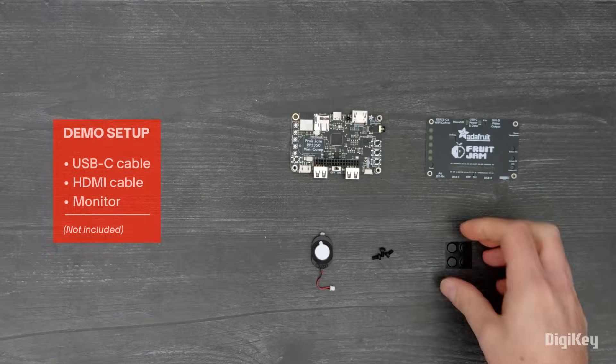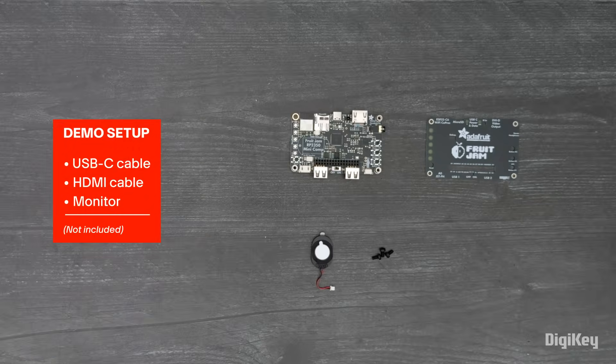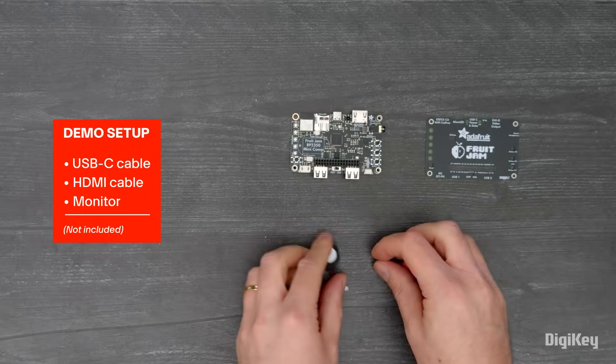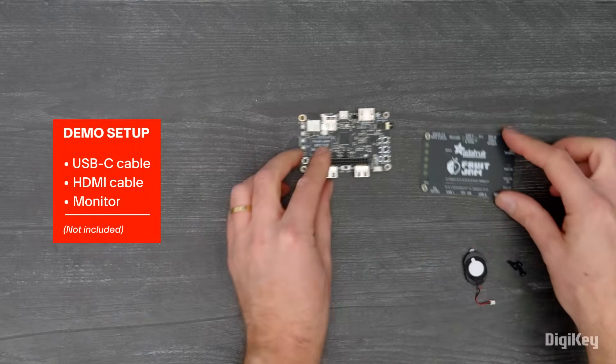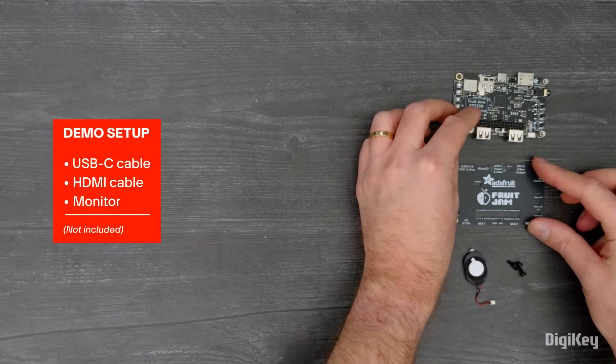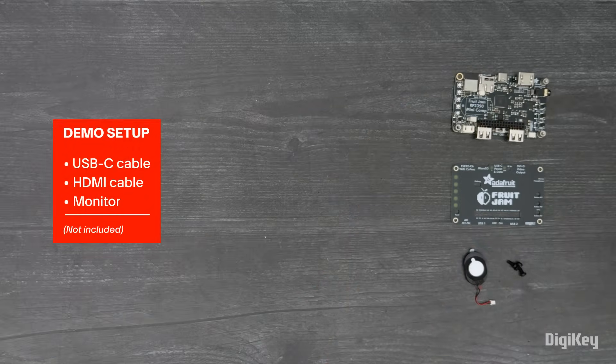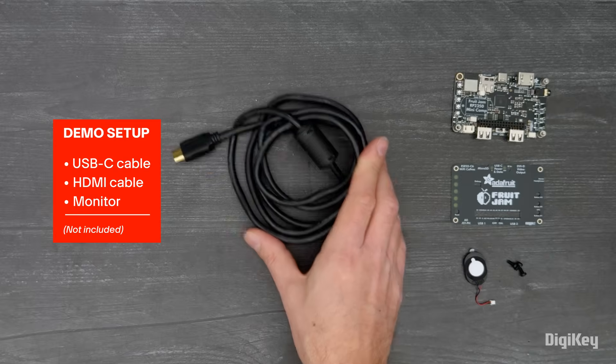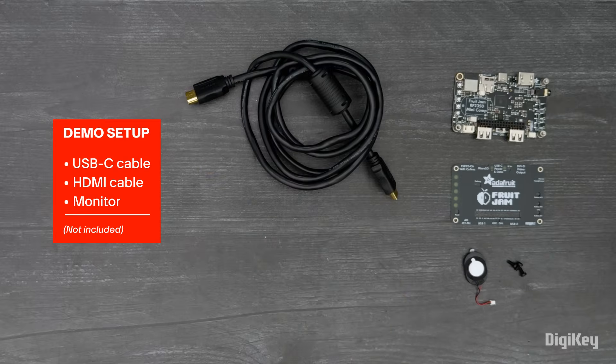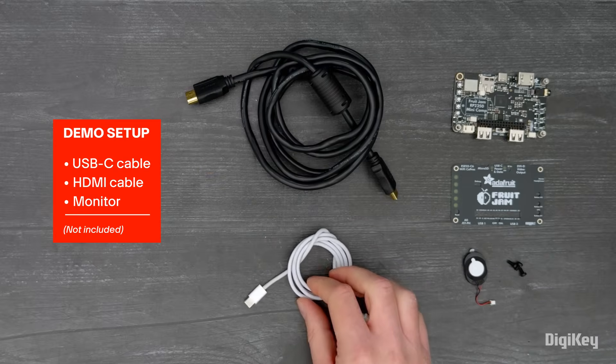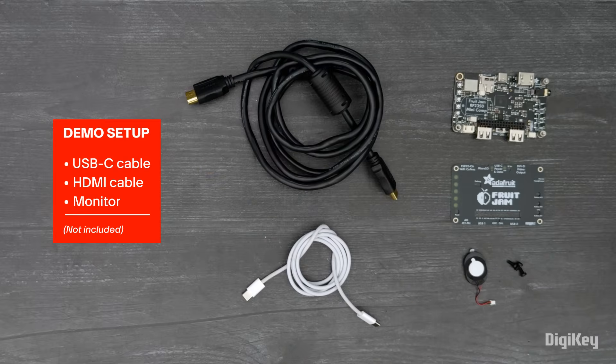You can use FruitJam with CircuitPython, Arduino, or with the Adafruit IO web platform. For this demo, we're running the CircuitPython HSTX DVI output example.